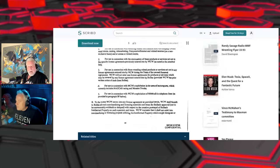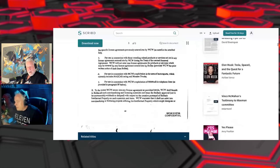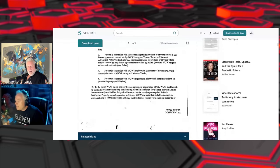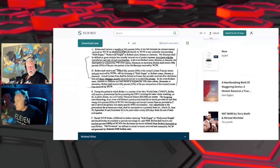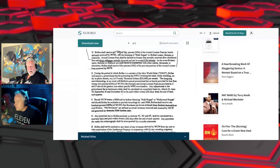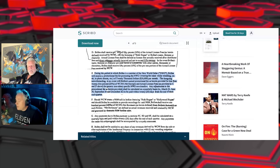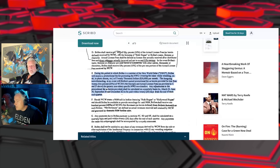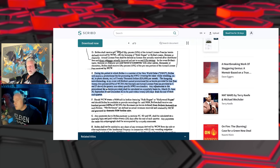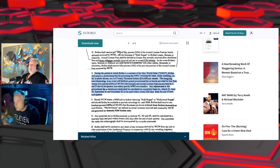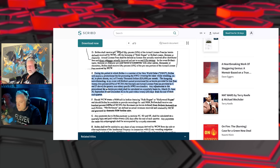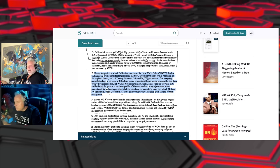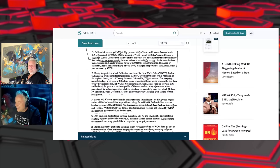The deal is 50 percent of any merch sold directly by WCW to consumers using Hogan, Hollywood Hogan, Bollea, his name or likeness. Now, this one's fascinating: during the period in which Bollea is a member of the New World Order, Terry Bollea will receive a promotional fee for promoting and wearing the name while wrestling in t-shirts of $20,000 a month. He was given $20,000 just to wear the NWO shirt when he was sent out to the ring. I mean that's right behind the $175.